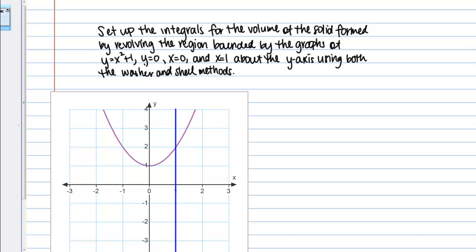In this example, we're going to compare the disk/washer method to the shell method for finding the volume of a solid of revolution. The directions are to set up the integrals for the volume of the solid formed by revolving the region bounded by y = x² + 1, y = 0, x = 0, and x = 1 about the Y axis using both the washer and shell methods.